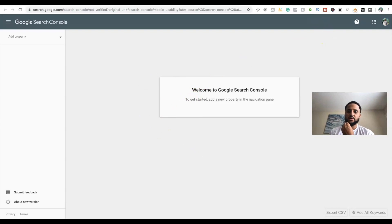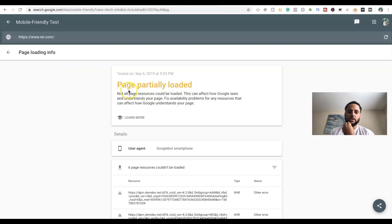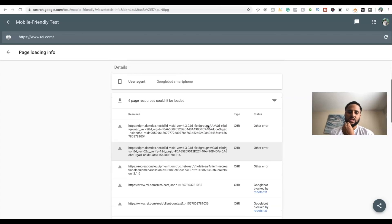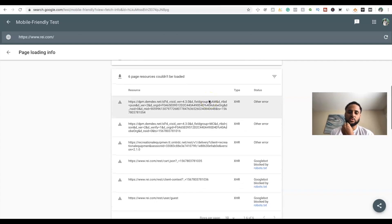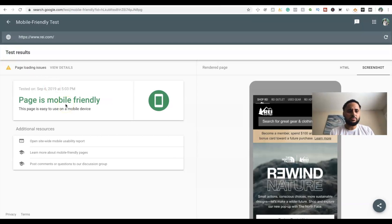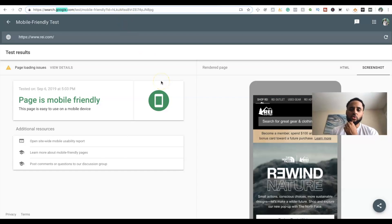The Mobile Friendly Test shows you a page loading issues section — for example, 'page partially loaded, some page resources could not be loaded.' It tells you this can affect how Google sees and understands your page and gives you a fix — in this case six page resources couldn't be loaded, and it lists them out. This is really short, sweet, and simple — it shows you if your website is mobile optimized. Since this is Google's own tool, if Google says you're mobile optimized, you're good to try to rank, because Google now treats mobile optimization as a really big ranking factor.